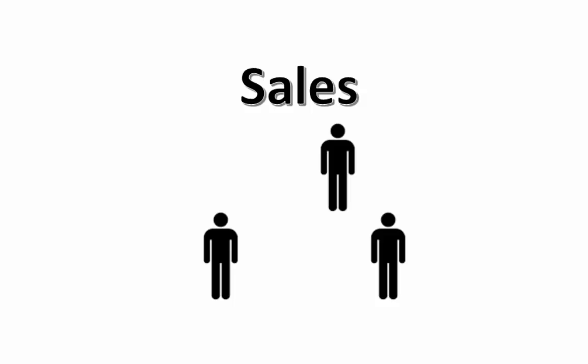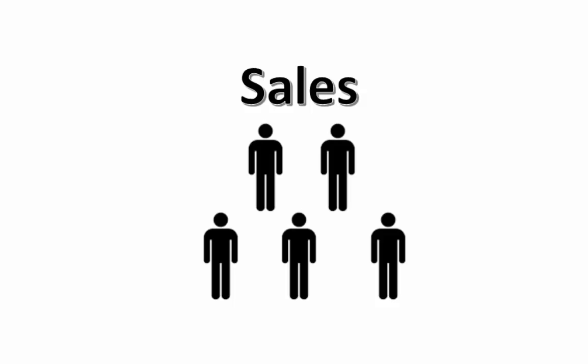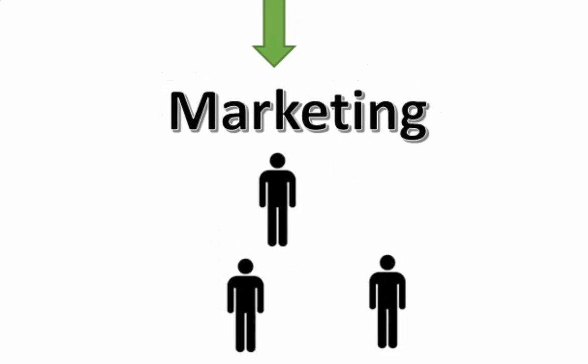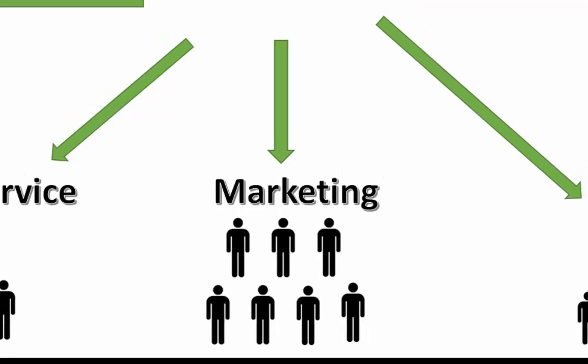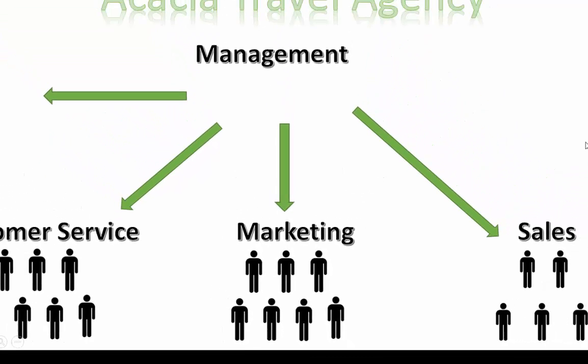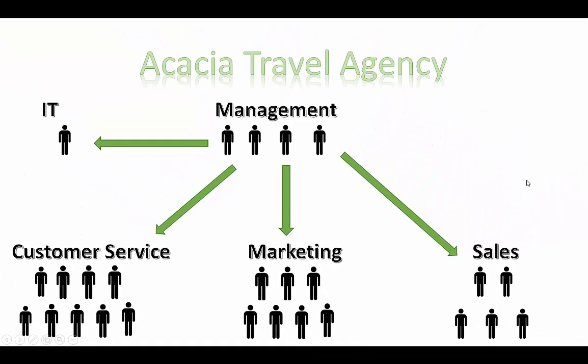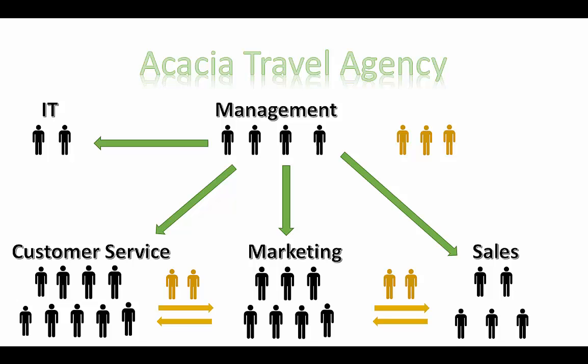As SharePoint adoption within a company continues to grow, so does the user base. Whether it expands within a single department, corporation-wide, or to outside contractors, content security and password management become increasingly essential.